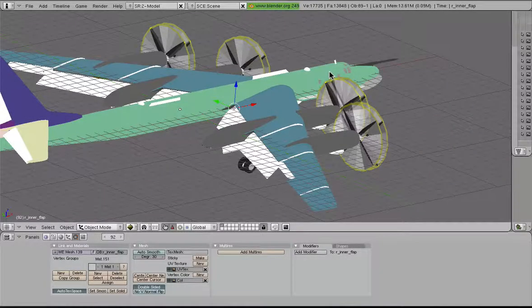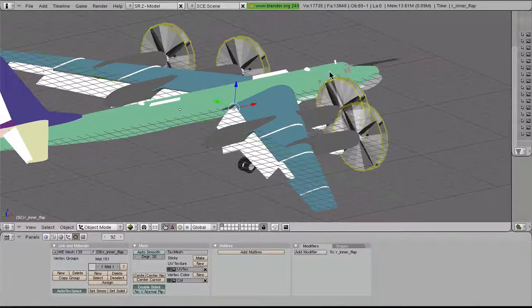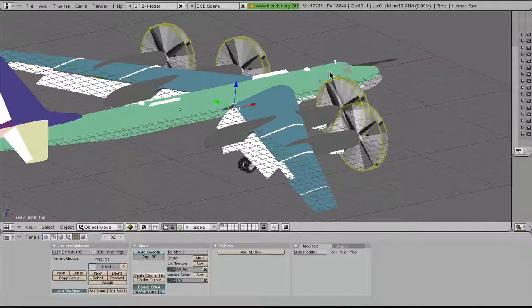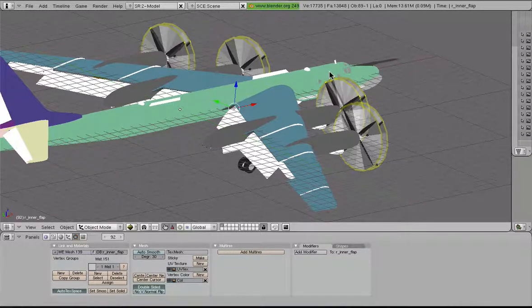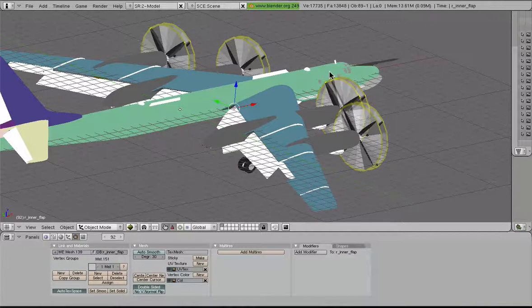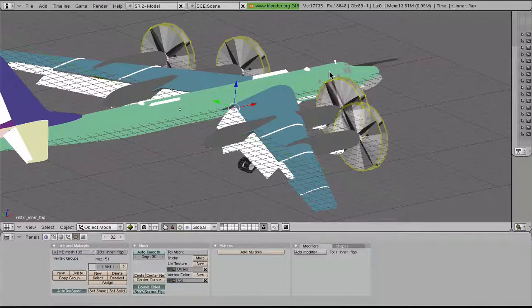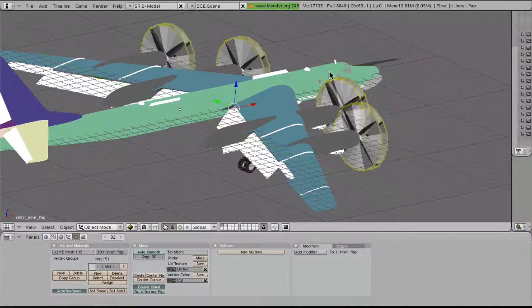It's typically found with either single, double, or triple flaps, and if you don't know what that is, just go ahead and Google that. But today we're going to take a look at a single Fowler flap because it's the simplest thing to do.